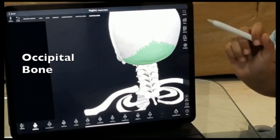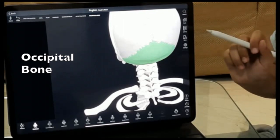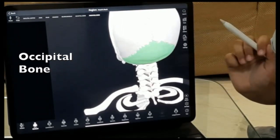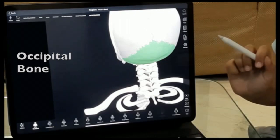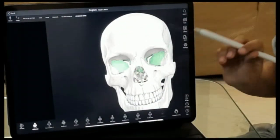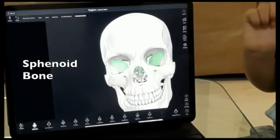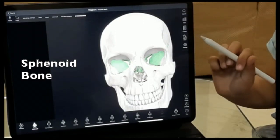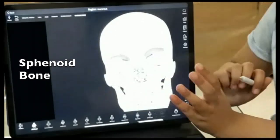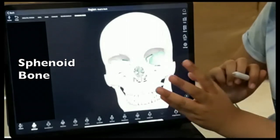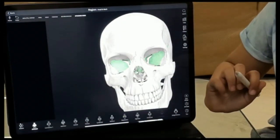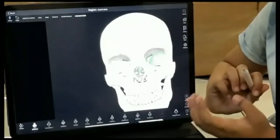Next is the occipital bone, which forms the back and base of the skull. After that we have the sphenoid bone, a bat-shaped bone that extends behind the eyes and forms the base of the skull.